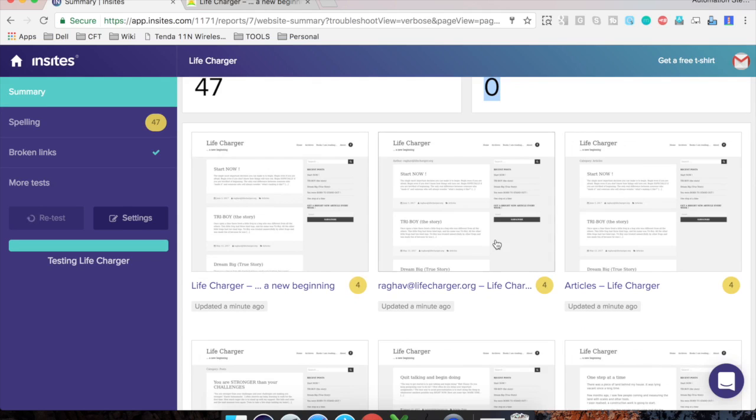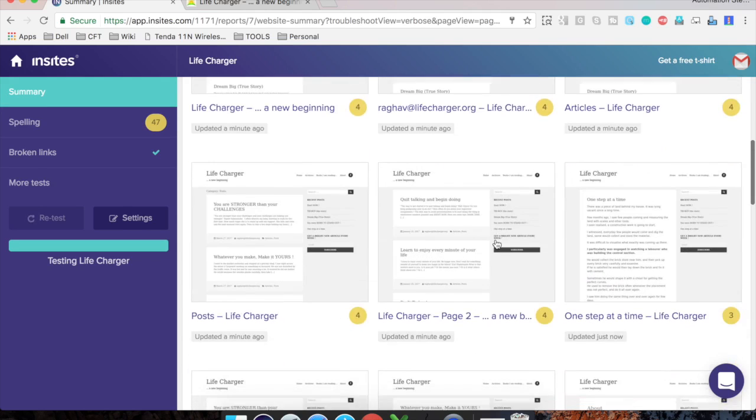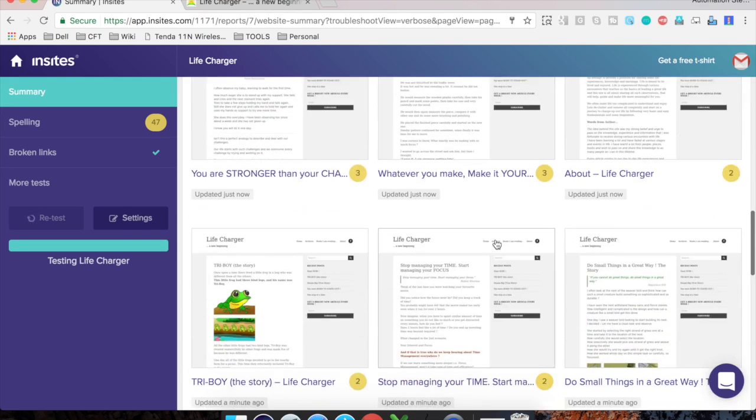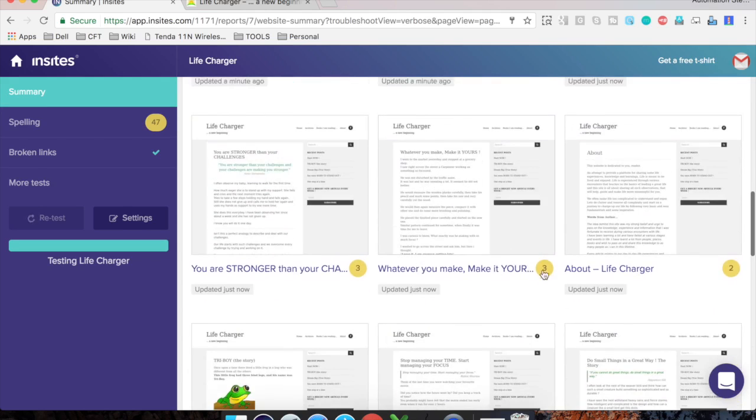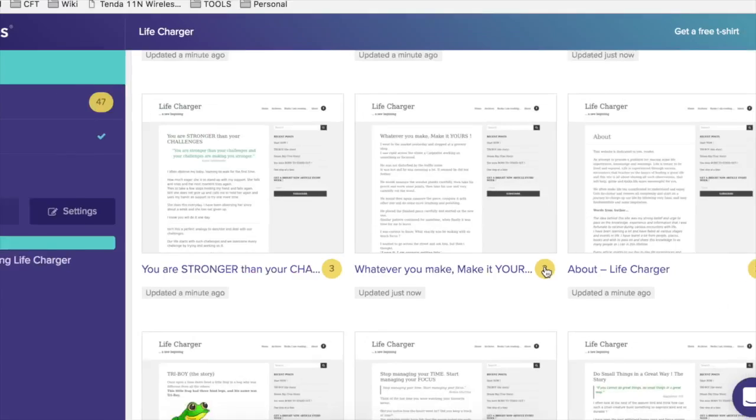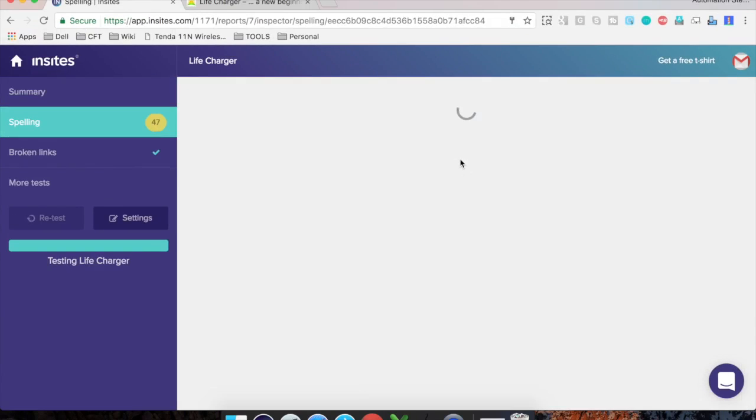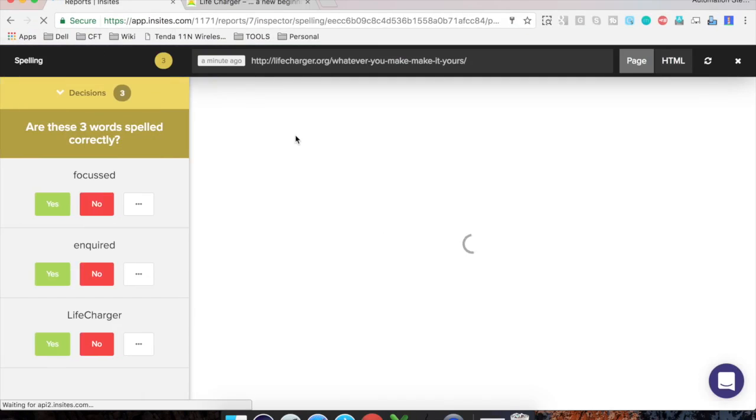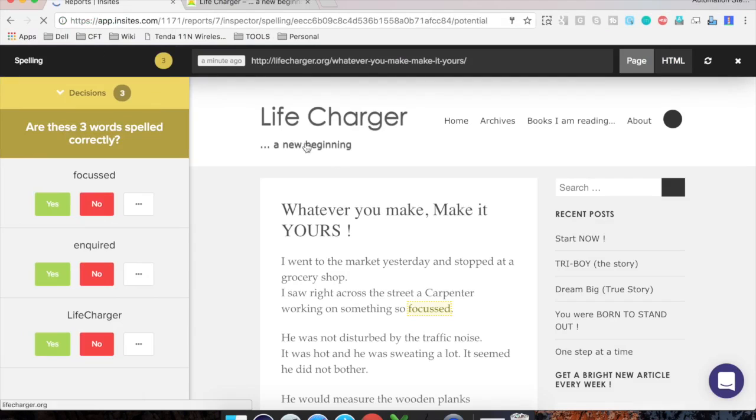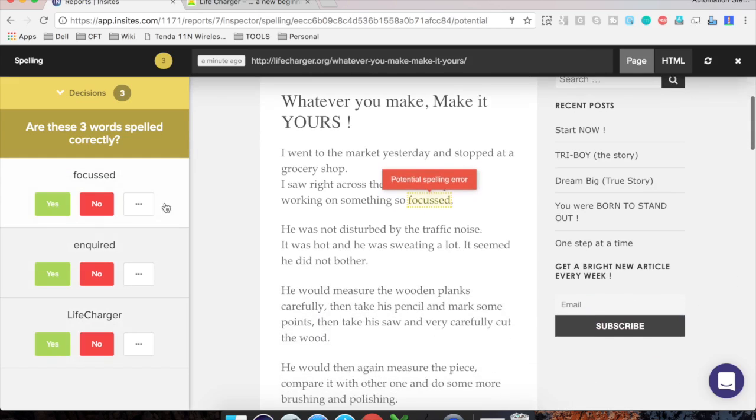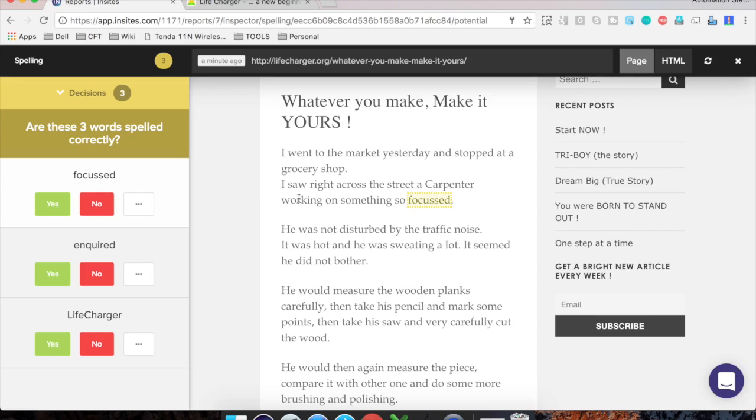count of the errors found per page. So I can click on any page. It will go into the details of that page. And now you can see it has given us the details of all the errors found. I can click and it will go to that particular error. So in this case, you can see the word focused is spelled incorrectly and it can take us there. You can also click on this HTML. So it will take